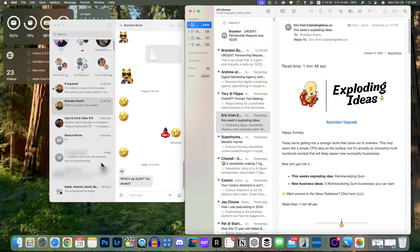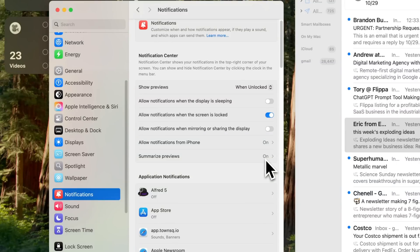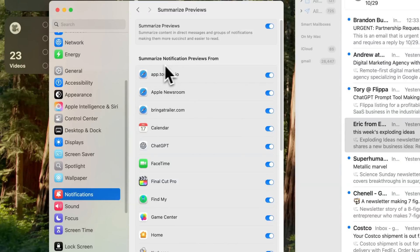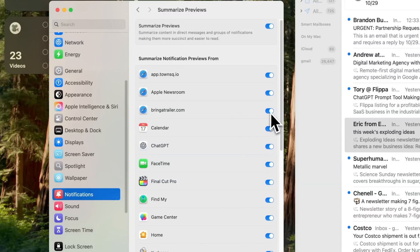If you go into Settings and then Notifications, you'll notice a 'Summarize Previews' section. Inside that you'll see summarized notification previews — you have a kill switch to turn this off entirely if you'd like. You can have notification previews not just from applications, but also from specific websites that you've allowed to send push notifications on your Mac. So Apple Newsroom or Bring a Trailer, for example — those push alerts in your notification center are also now summarized.